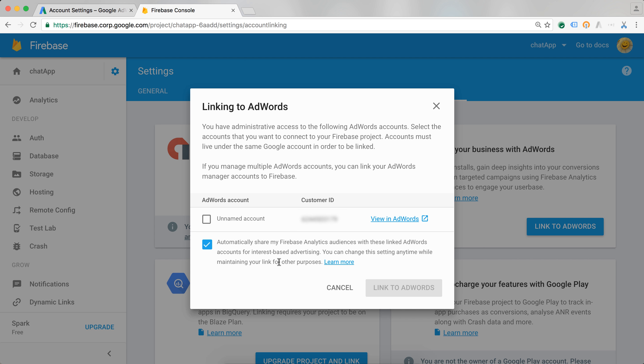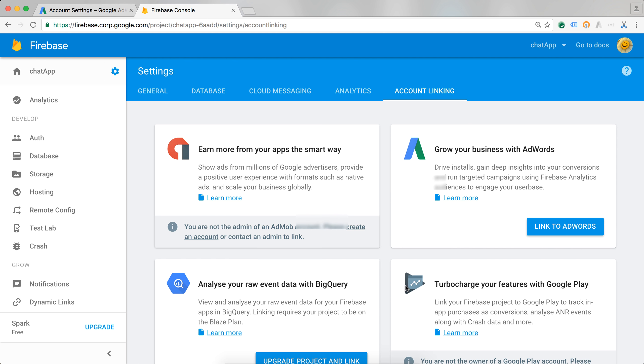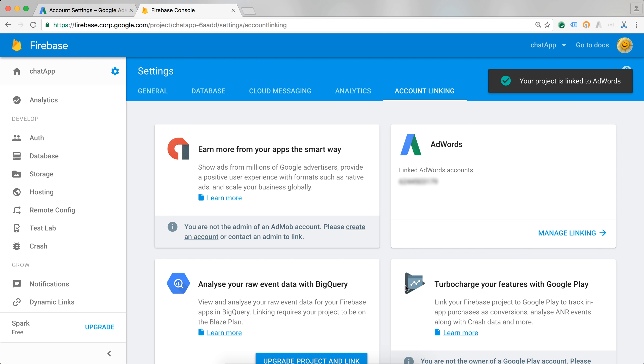I'm then going to get a list of all AdWords accounts that my email address has access to. In my case, I only have access to one account, so I'm going to go ahead and select that account and press link to AdWords. And that's all I had to do. Now my accounts are linked.